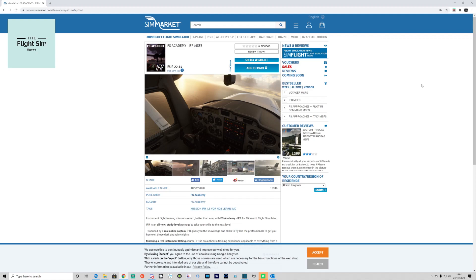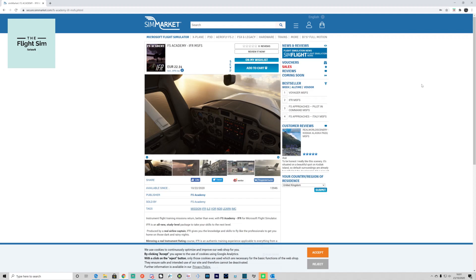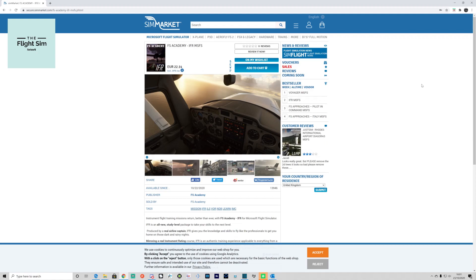So what is FS Academy IFR? Well, it's a coach that will teach you the basic techniques of flying purely using the aircraft instruments to perform full IFR procedures, including VOR, NDB, ILS approaches, holding patterns, and much more. IFR mirrors a real instrument rating course and uses real techniques and procedures to learn how to fly IFR like the pros.